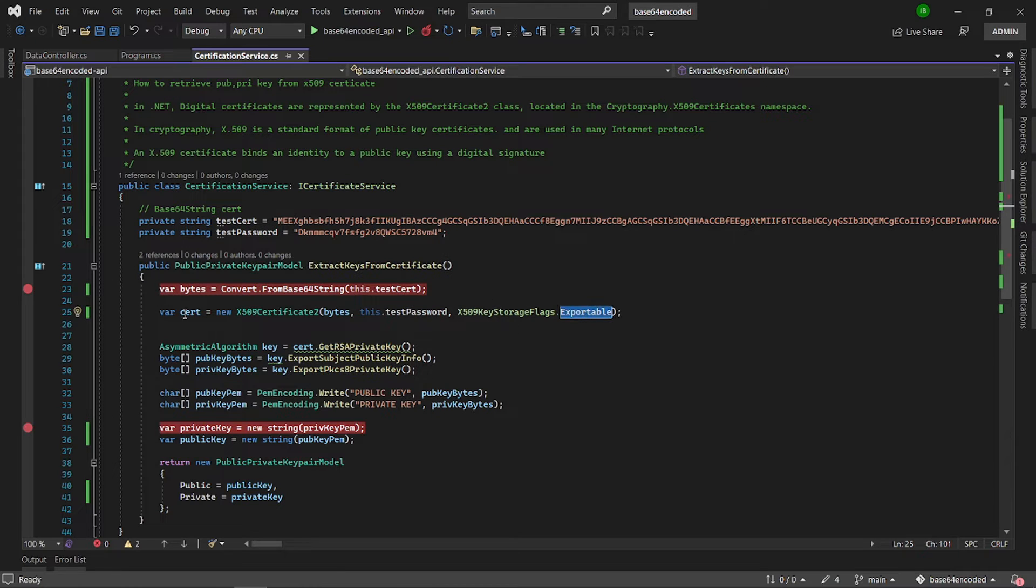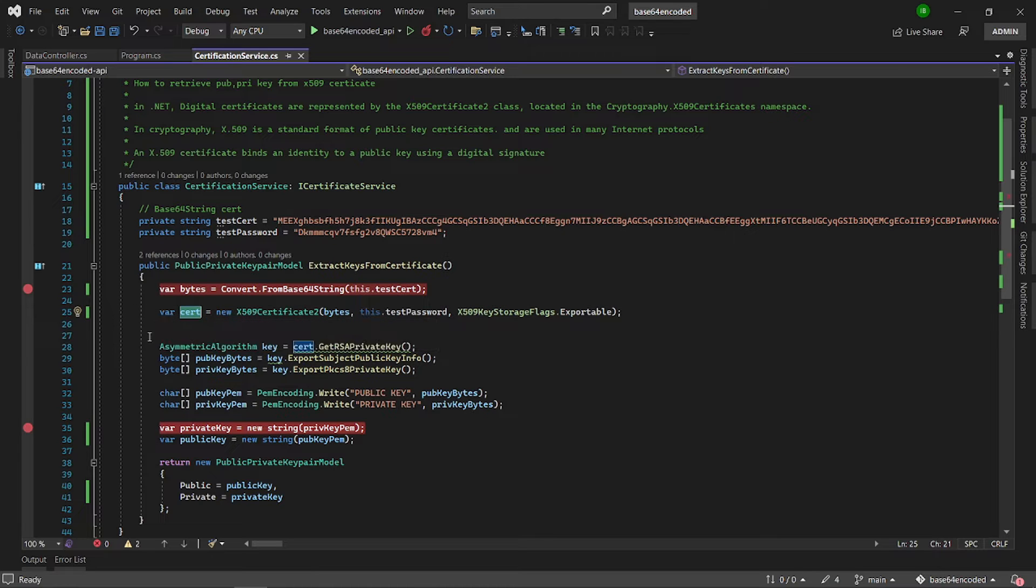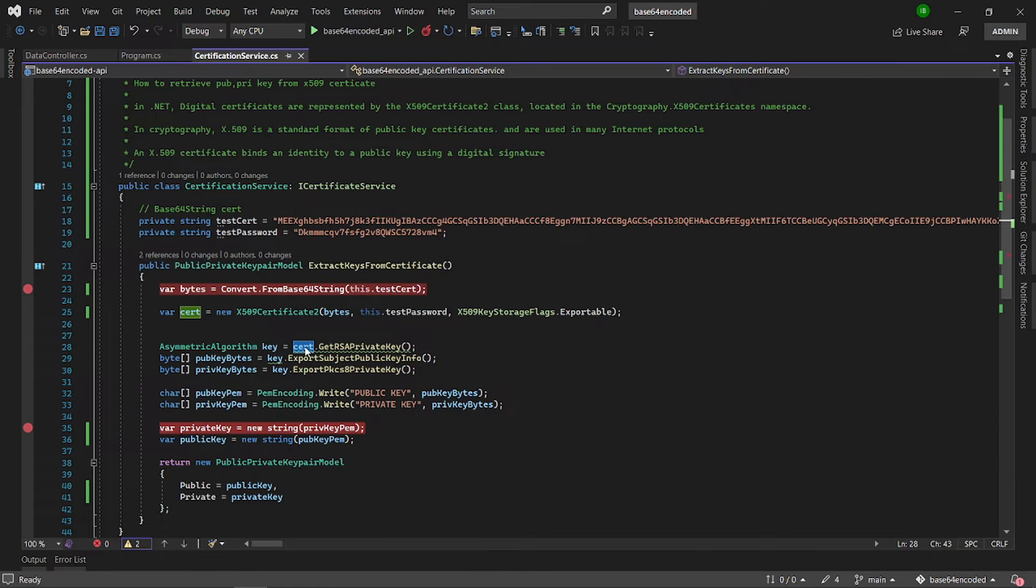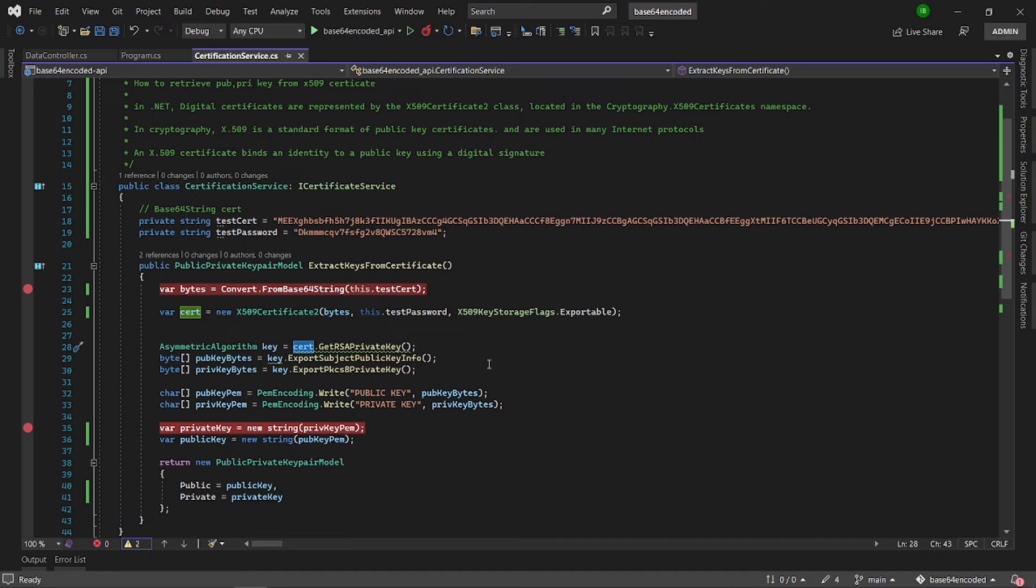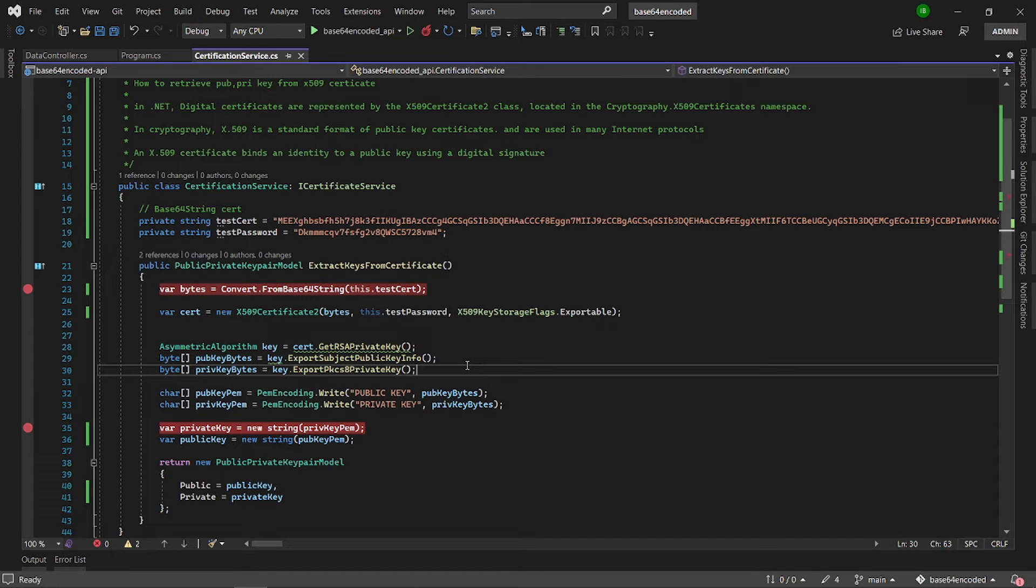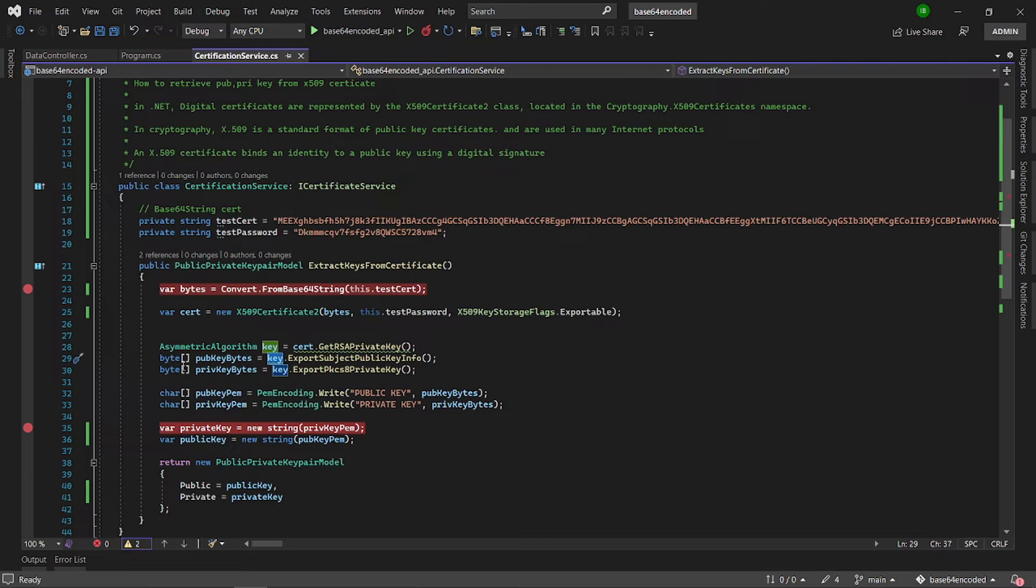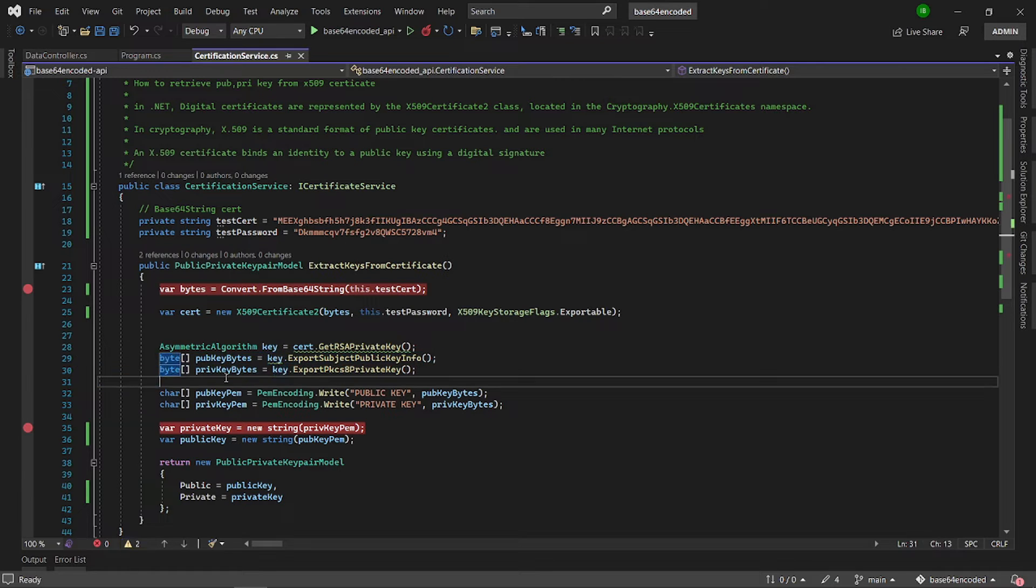So here I will have the certificate as X509 certificate and then I will extract the RSA private key from the certificate. Now once I have that, I can get the public key information from the key and then also the private key into byte arrays.